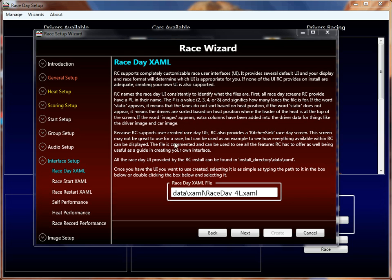With that said, in the last tutorial we went through the audio setup and skipped the image setup because I knew I could get through it pretty quickly. So we skipped the interface setup, and that's what I'm going to talk about now. This is a very important set of properties.